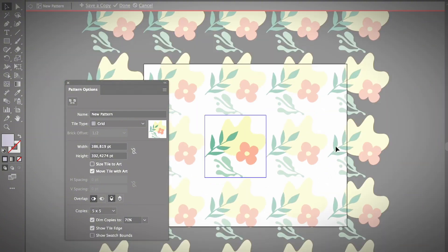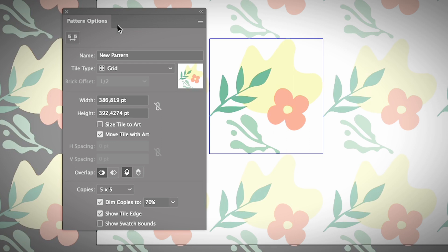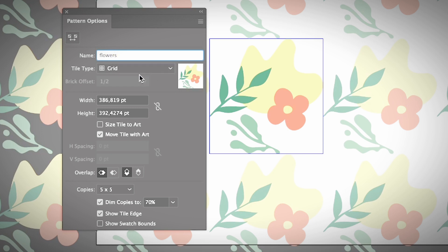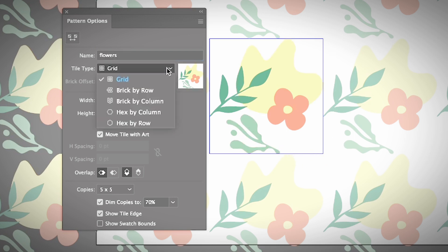Let's take a look at the options. First, the pattern name — I'm just going to put 'Flowers.' Then you can choose the tile type. Right now it's Grid, so as you can see they are aligned to each other within the square. I often use this option.